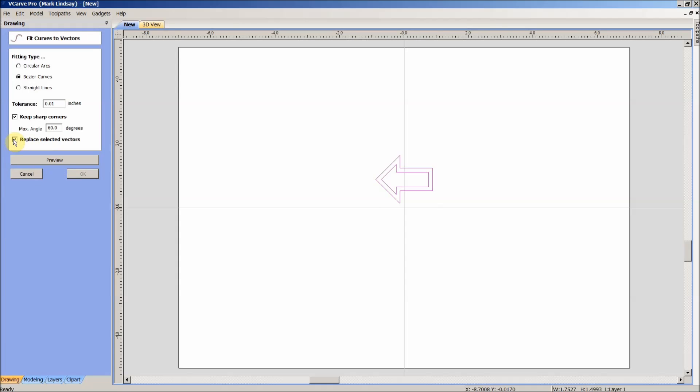Make sure that you have a check mark here to replace selected vectors. Then you can decide which type of vectors you want to go with, whether you want circular arcs, bezier curves, or straight lines.